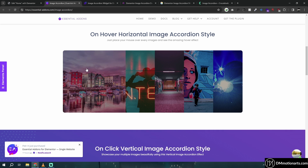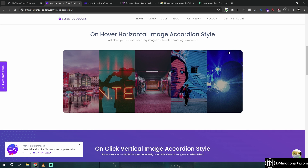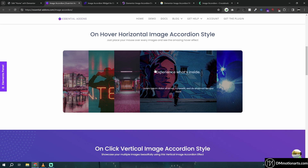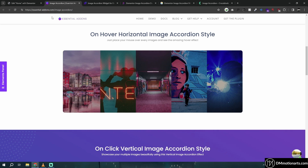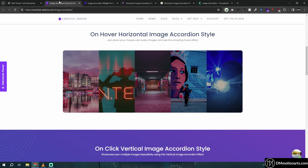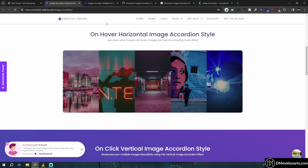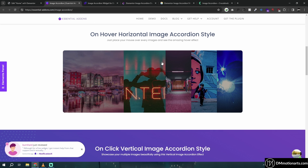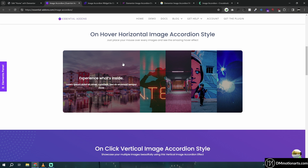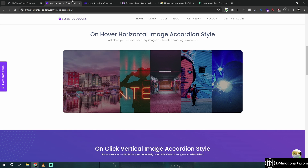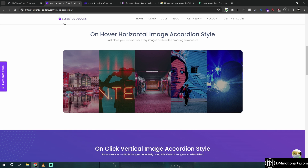We are quickly going to learn how we can make an image accordion. You could check that there are actually lots of Elementor plugins that do this, but there is some issue. Let me first showcase what they do and what the issue is.